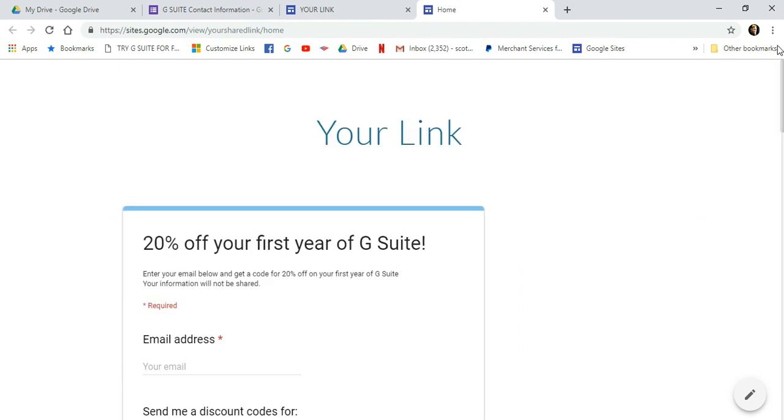And that, my friends, is how you embed a contact form into your Google site using Google Docs. Thank you so much. I hope you enjoyed this video. Don't forget to like and subscribe. And I will see you in the next video.